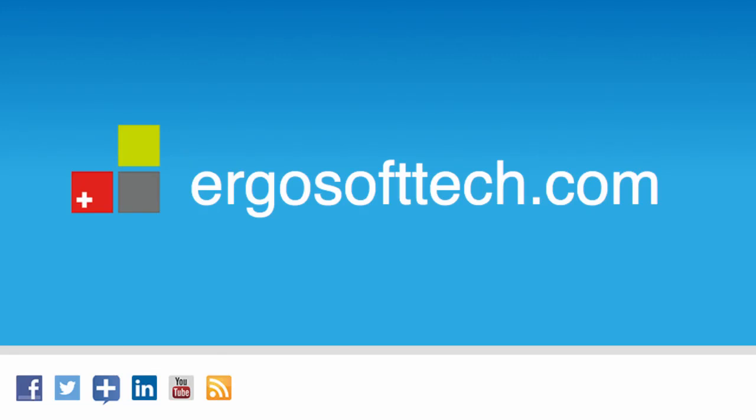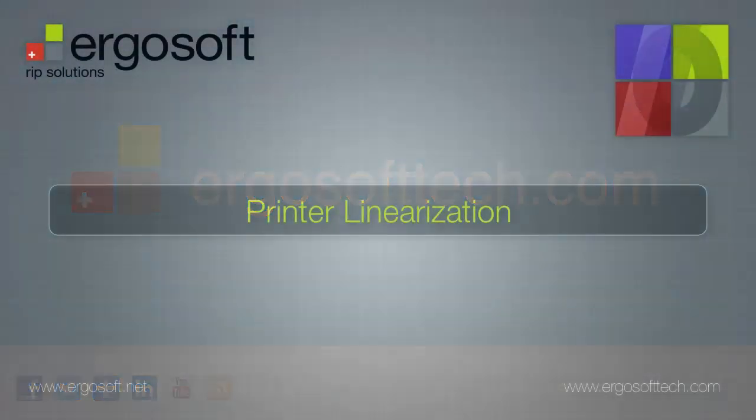Hi, welcome to ergosofttech.com. In this video, we'll be tackling printer linearization.